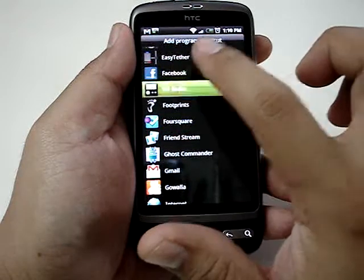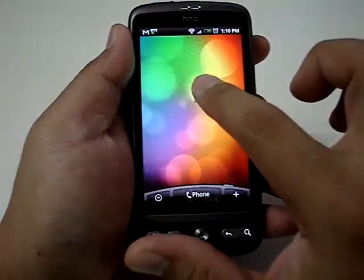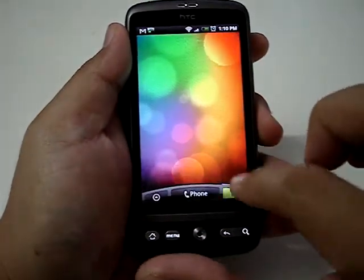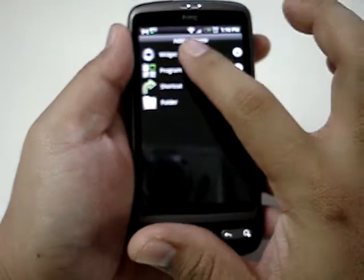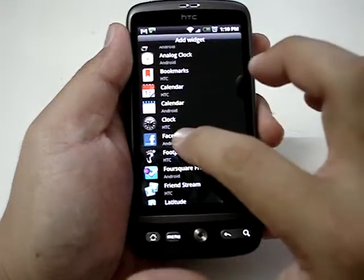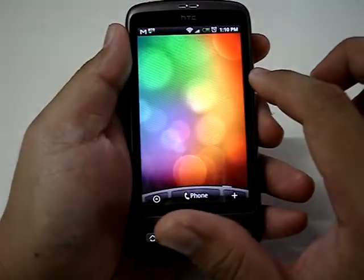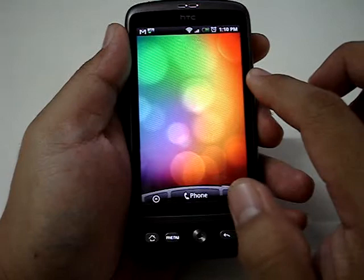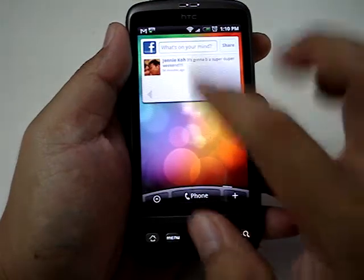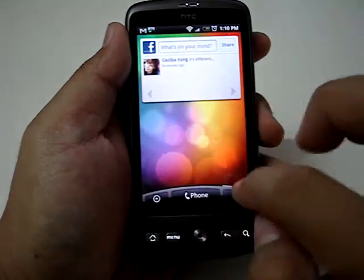I want to add a Facebook widget. My front page. There you go. That's a Facebook widget.